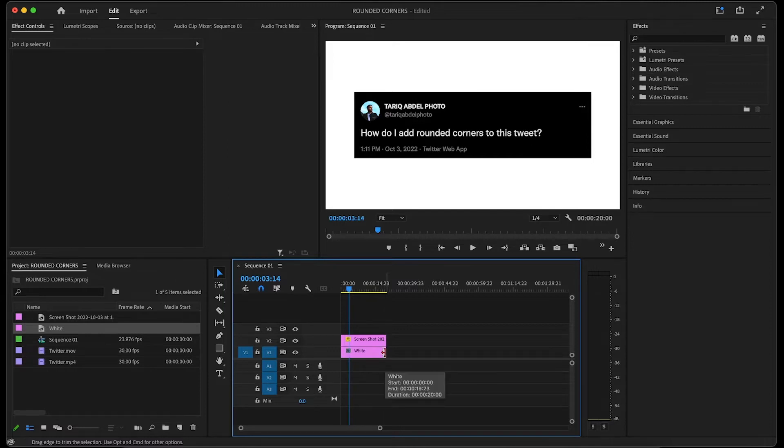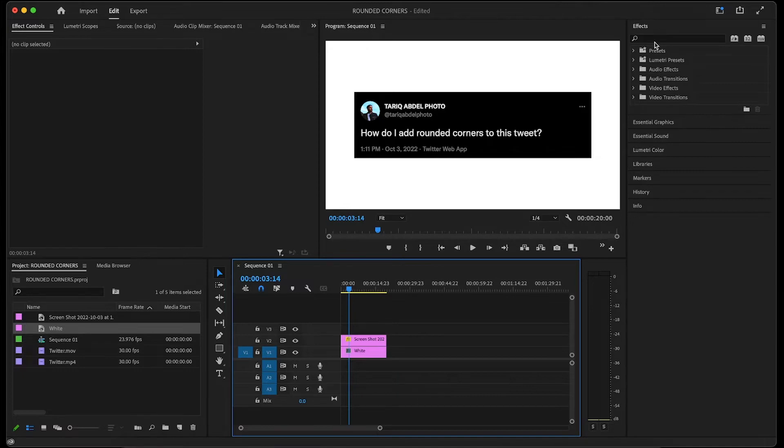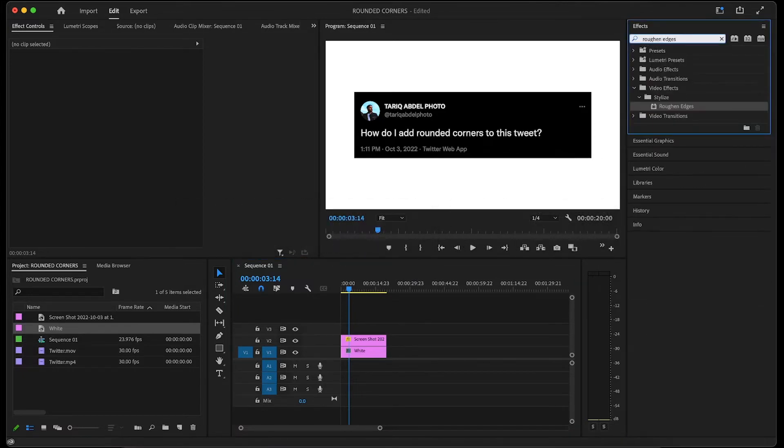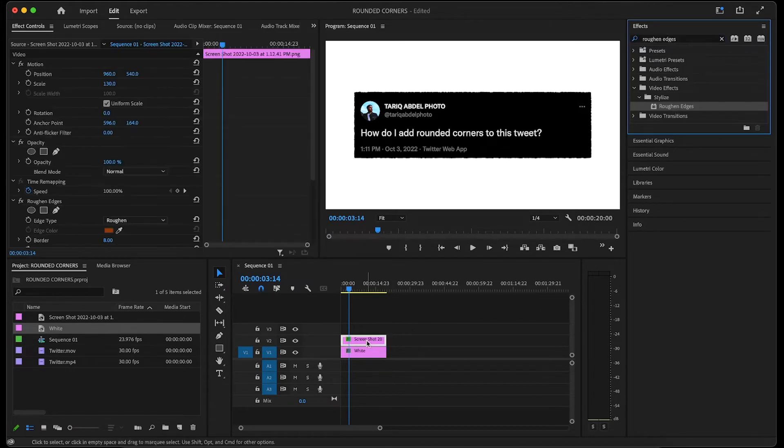Now that we have the background we want, first thing we'll do to get the rounded corners effect is to go over to the effects panel and type in roughened edges into the search box. Then drag the roughened edges effect onto your screenshot.